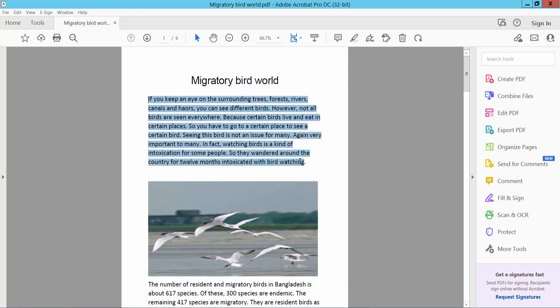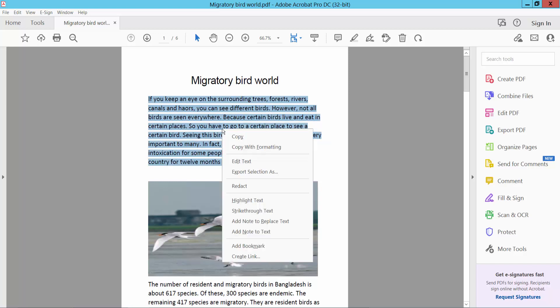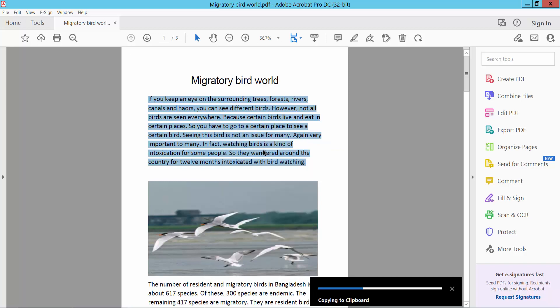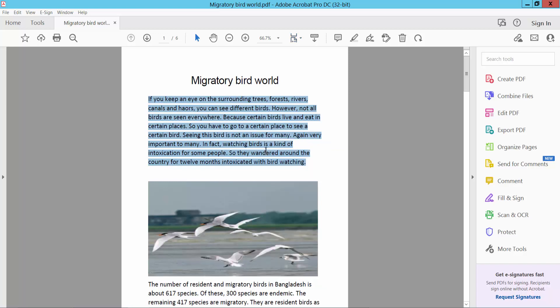Drag your mouse and select text area and click right button and copy with formatting. Click here, copy, ok.